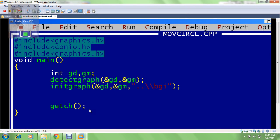Hello friends, today we will be studying computer graphics in which we will move a circle from one position to another position in slow motion. For that we have a basic graphics program in which I have detected the graph and initialized the graph. Now I need to move a circle.